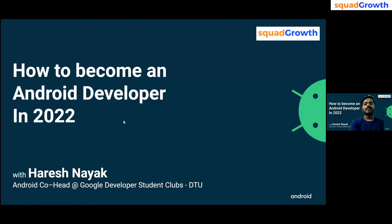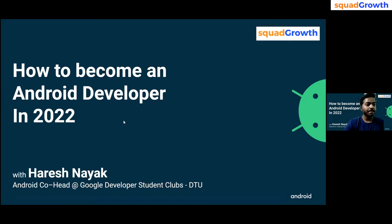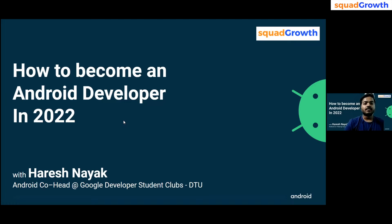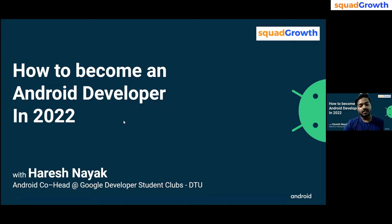Hi everyone, I'm Harish Nayak. As mentioned, I am Android head at Google Developer Students Club, Delhi Technology University. I guess everyone here is interested in Android development. I hope you have some idea about it, but if you don't, it doesn't matter — we'll be sharing what Android development is. Just be with us and let's start the session.